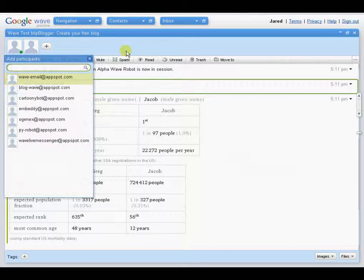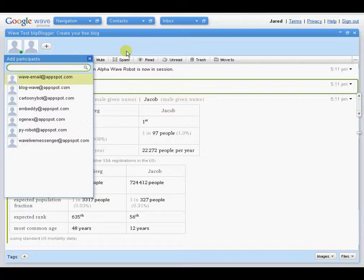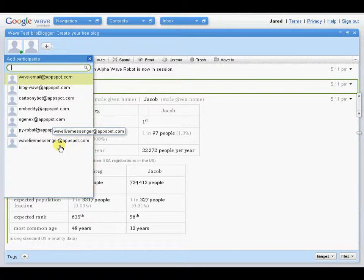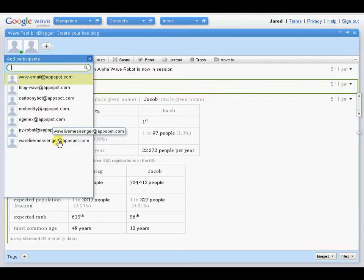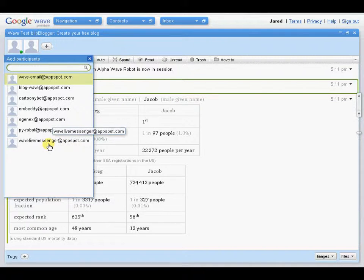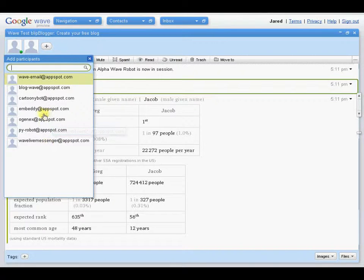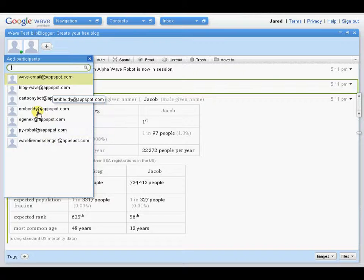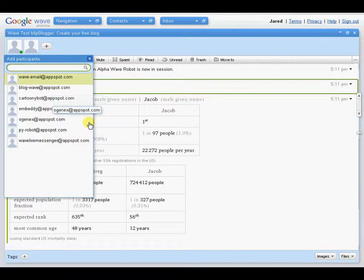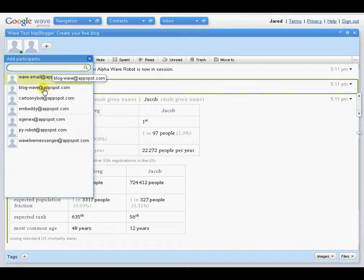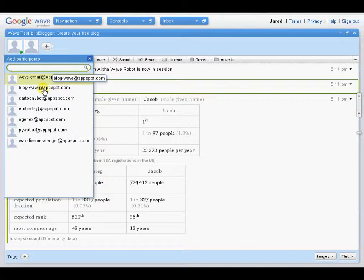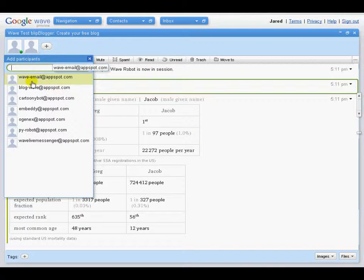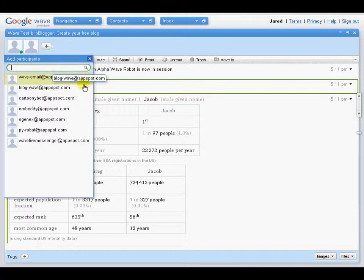Another robot you can add with Wave Live Messenger is all your Live Messenger contacts can be added into this, and you can chat with them that way. The Embeddy is not quite working yet. That's for embedding a Wave within a website, which is something that's going to be extremely useful in the future. Blog Wave is a blog post. It'll create a blog post out of a Wave. Wave Email is supposed to integrate email with Wave.